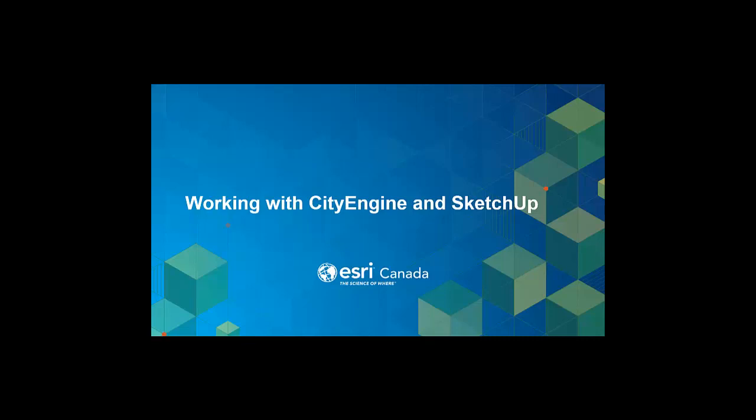Hello and welcome to working with CityEngine and SketchUp tutorial. In this tutorial, I will be demonstrating how SketchUp models can be imported and used in CityEngine in a few steps.